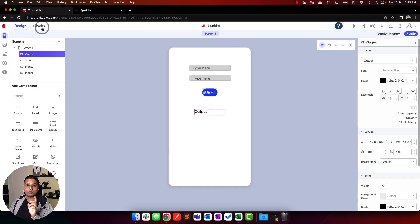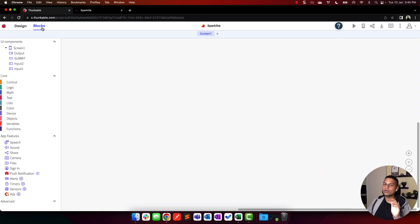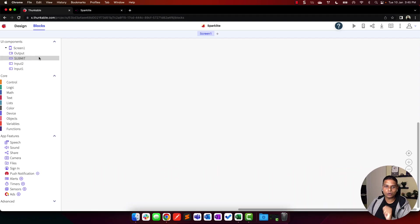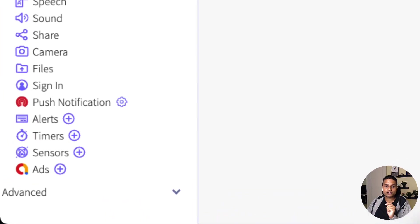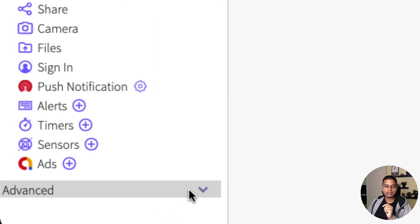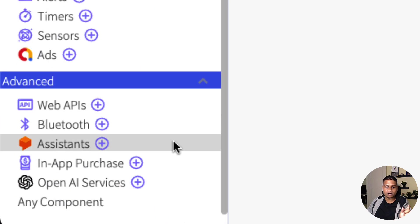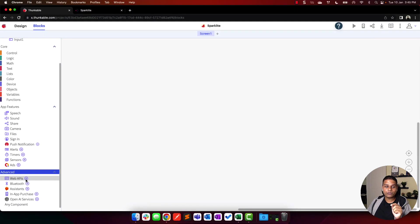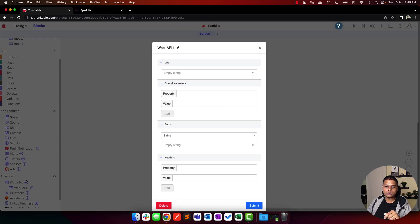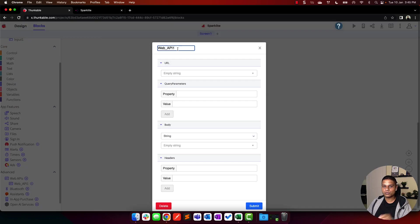Once this is done, you can navigate to the block section, which is where the entire logic of our code is set. The first thing we'll need to do is navigate down to the advanced section. Click on the web APIs. This is where we'll configure the Sparklet API.